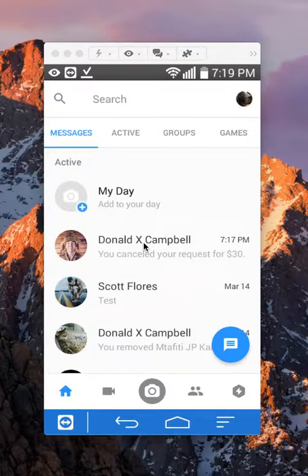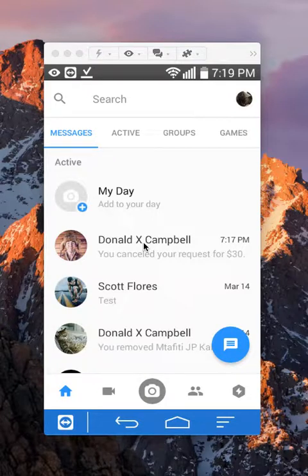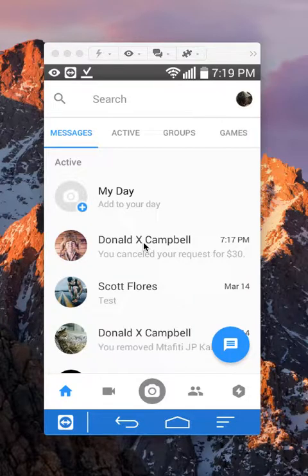Before I show you how to request money, I'll walk you through setting up an account where the money will arrive.